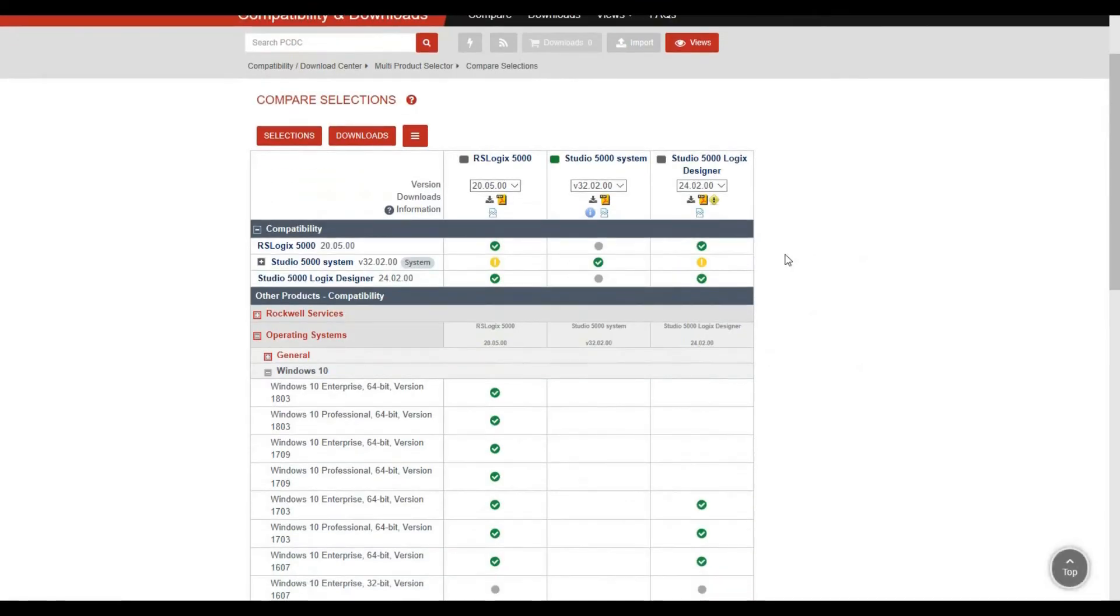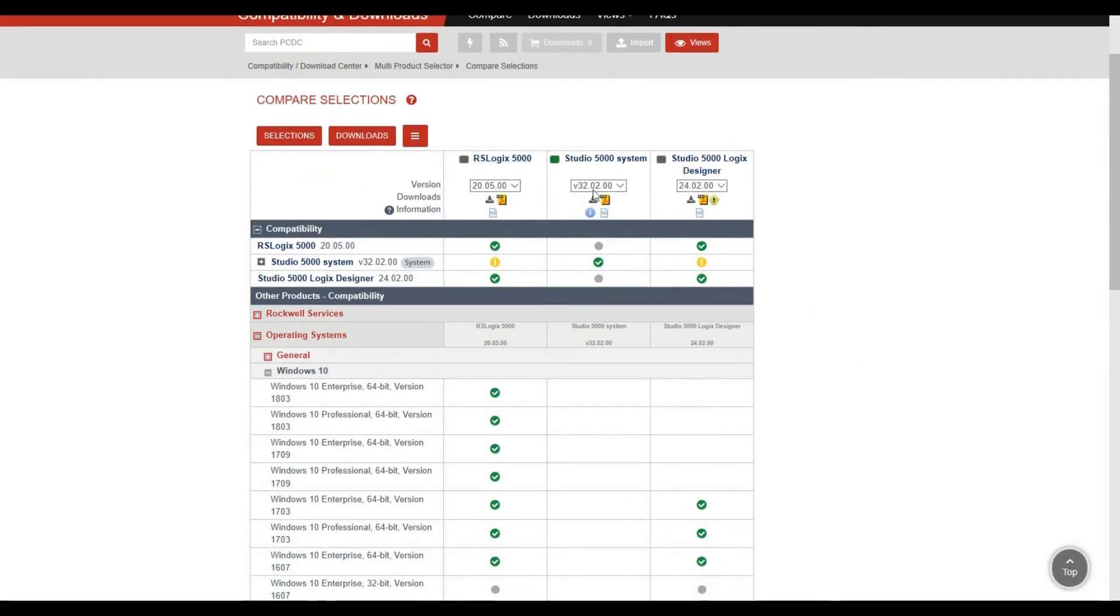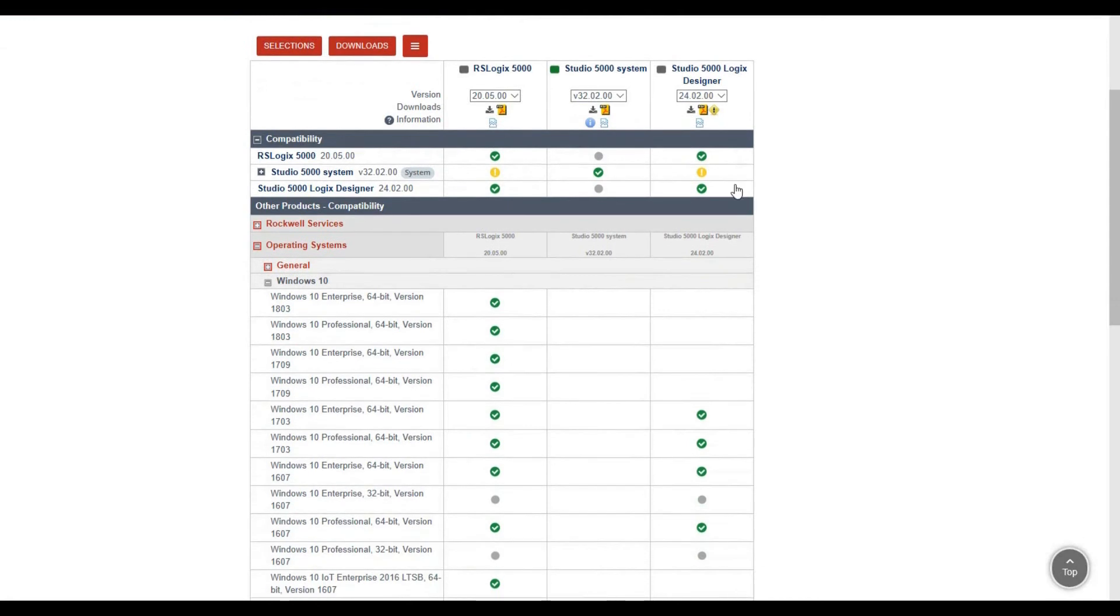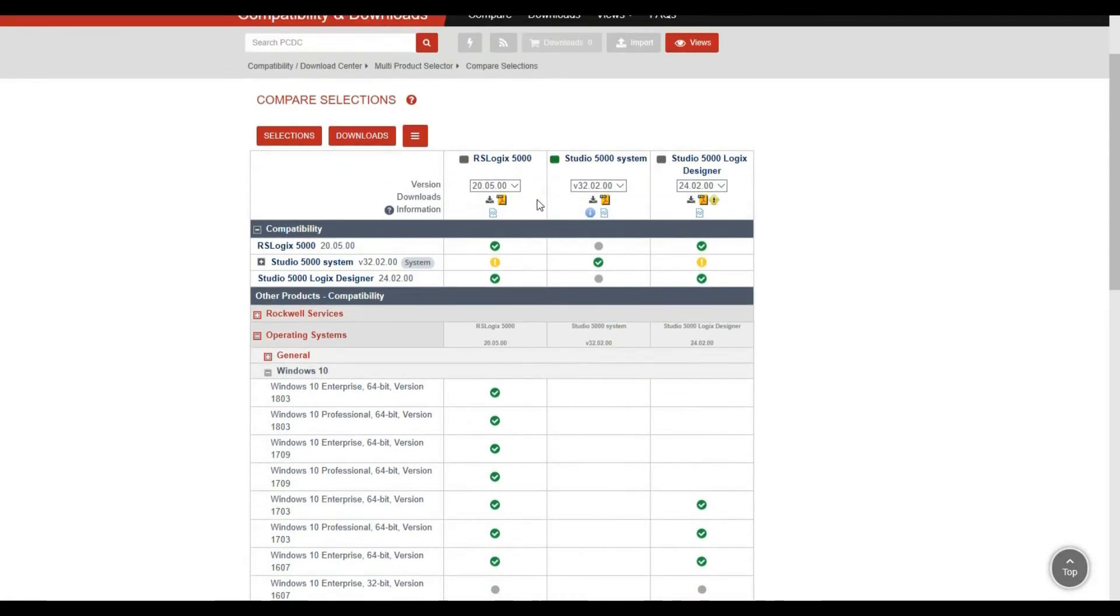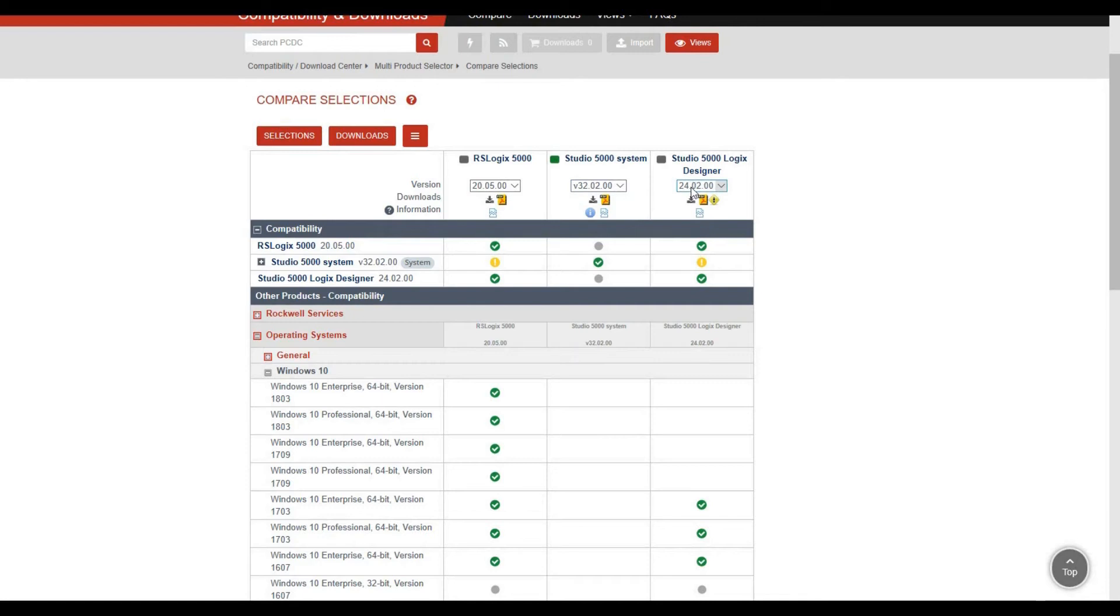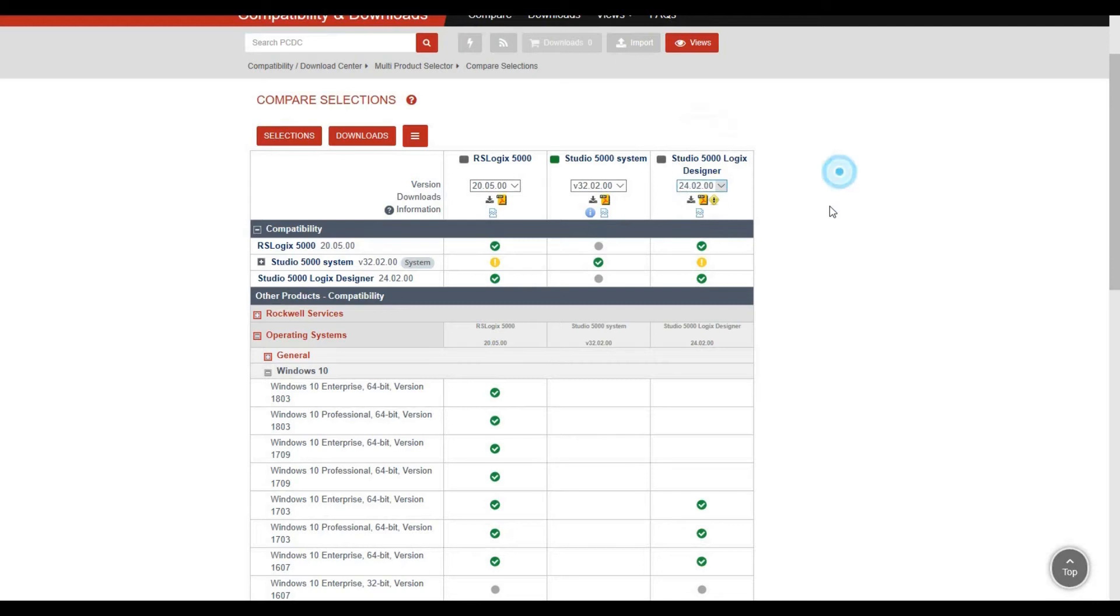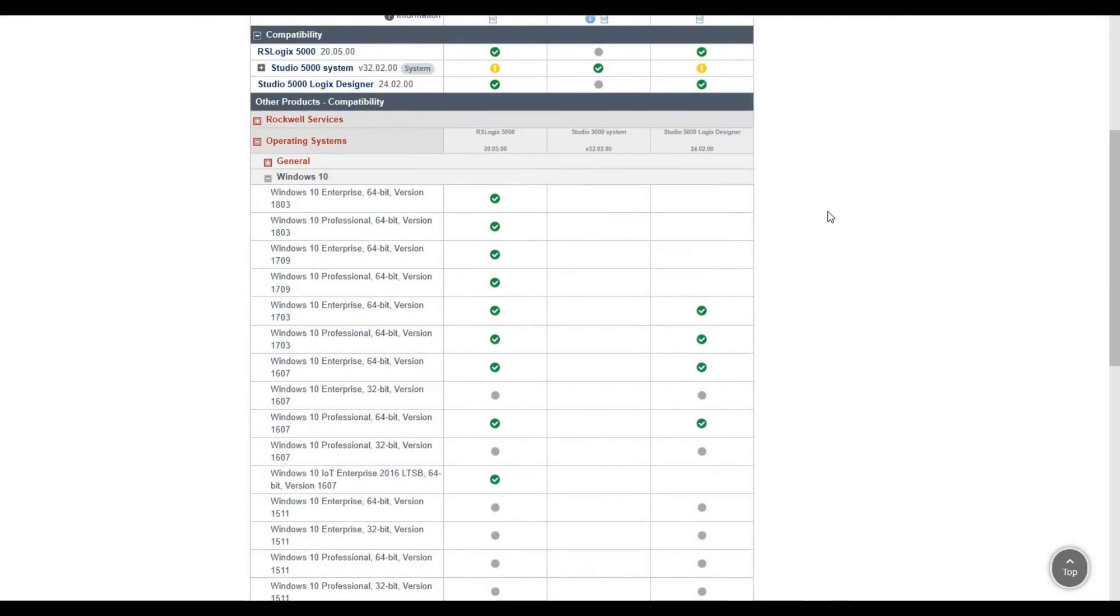In my system, I select RSLogix 5000 Studio 5000 system, Studio 5000 Logix Designer. I installed from version 20.05 to version 32, plus versions 25, 27, 28, and 29.